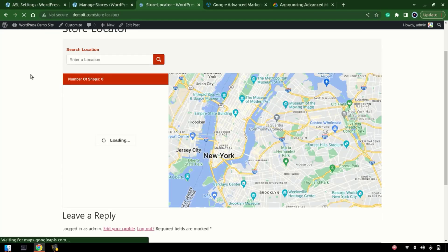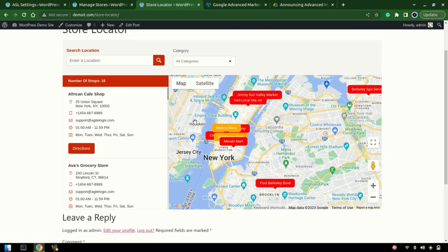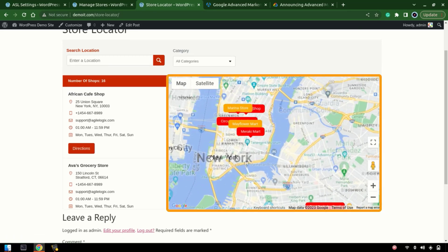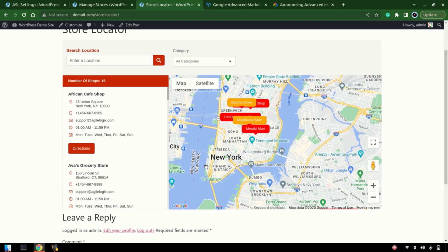Let's see if it's working. Here we have those two stores with the restaurant category — they have changed their colors to orange. That's it! Thank you for watching. Goodbye, and don't forget to subscribe.